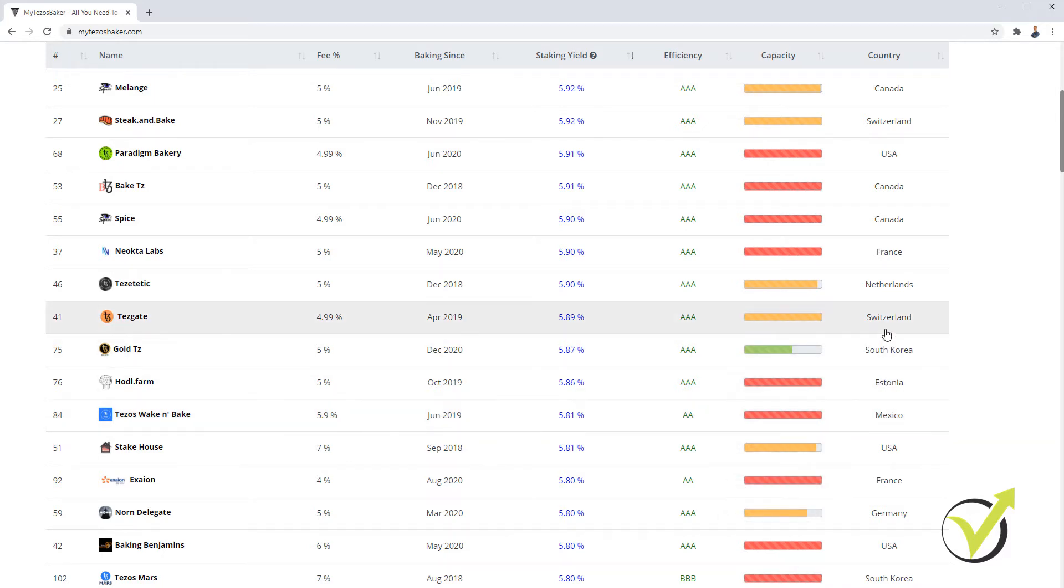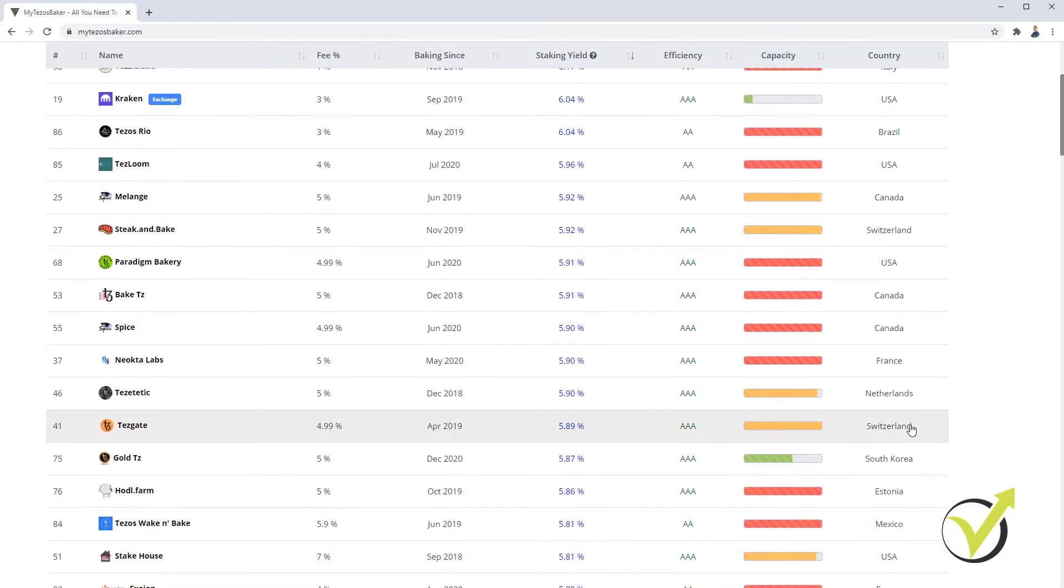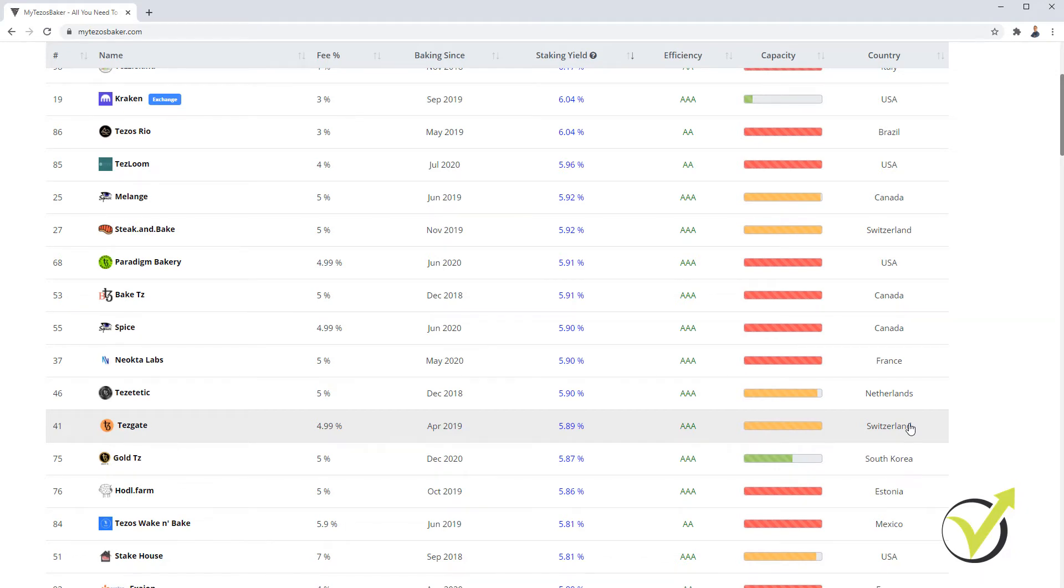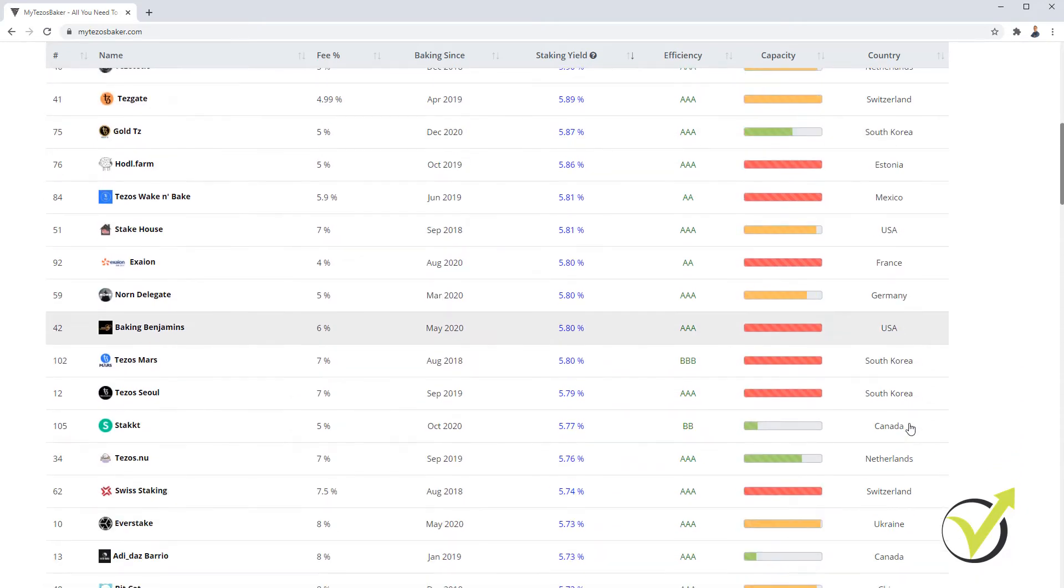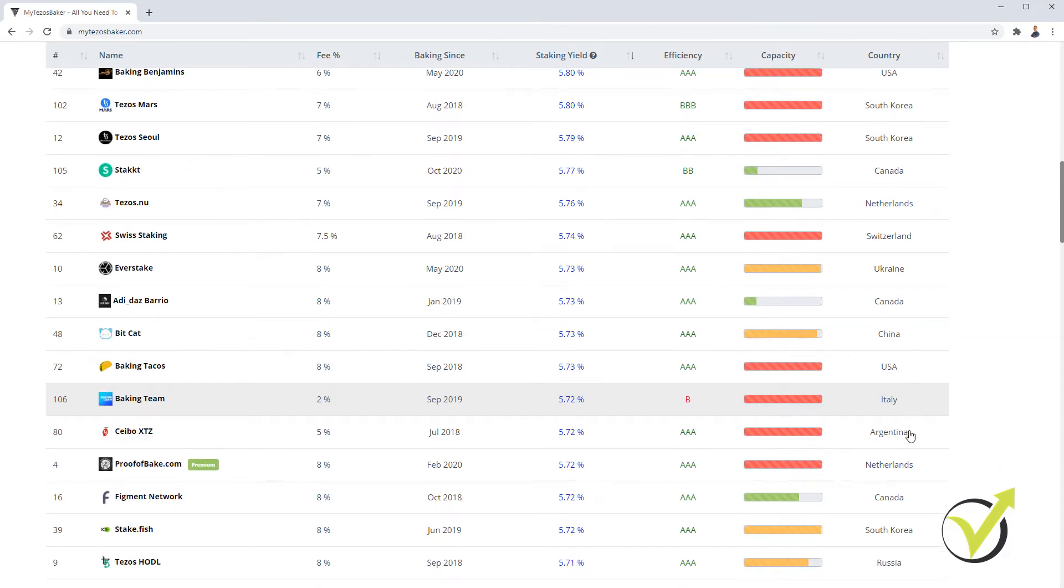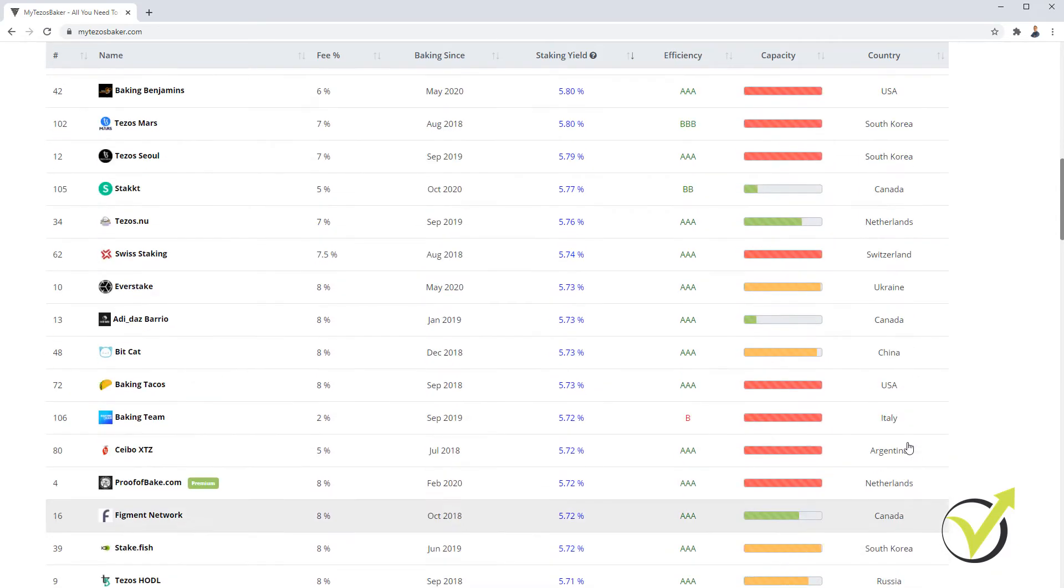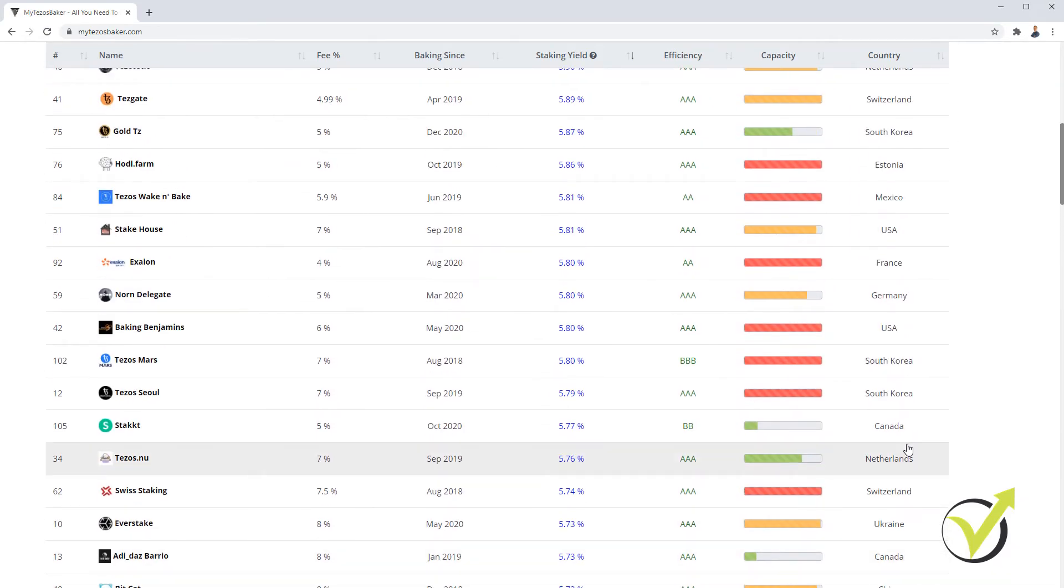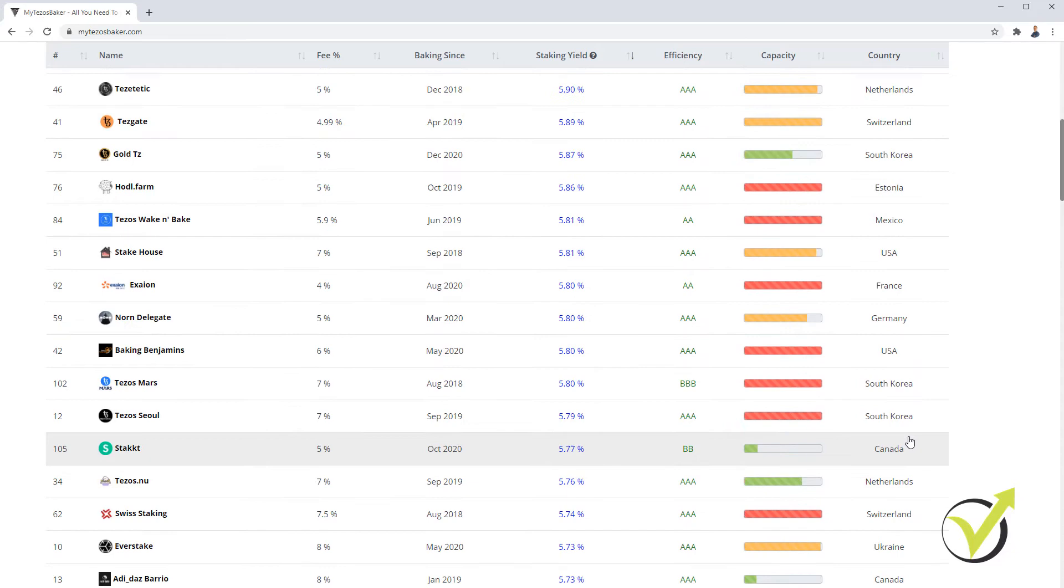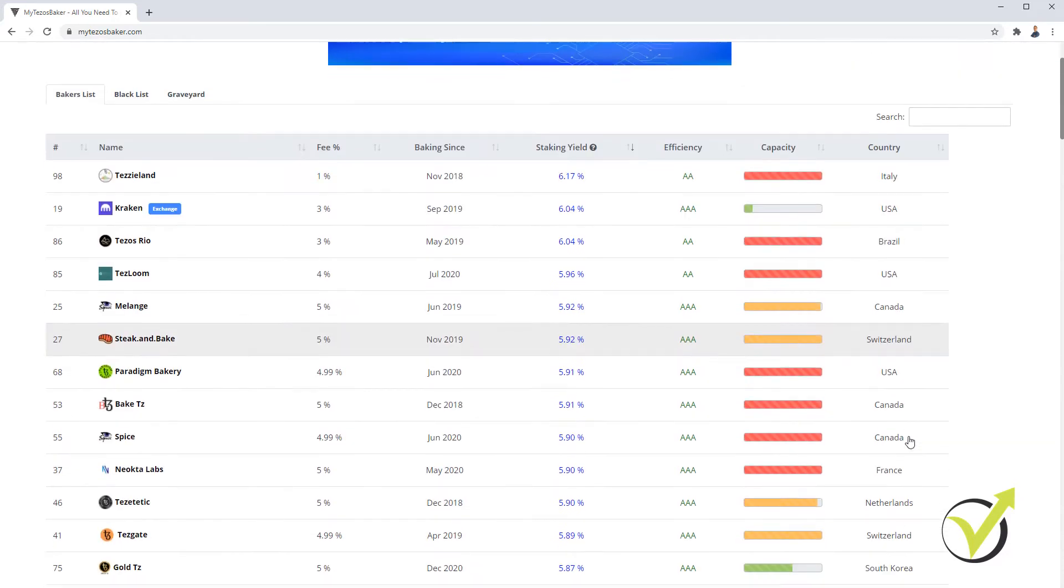They might not be able to complete and pay you back the promised rewards. At the last column, we have the country, which doesn't talk a lot, but you can have an idea from where the Baker is. So what you need to do is to make your own research. You can visit their Twitter profiles or other social media, look for reviews and see which are the ones that you can trust.